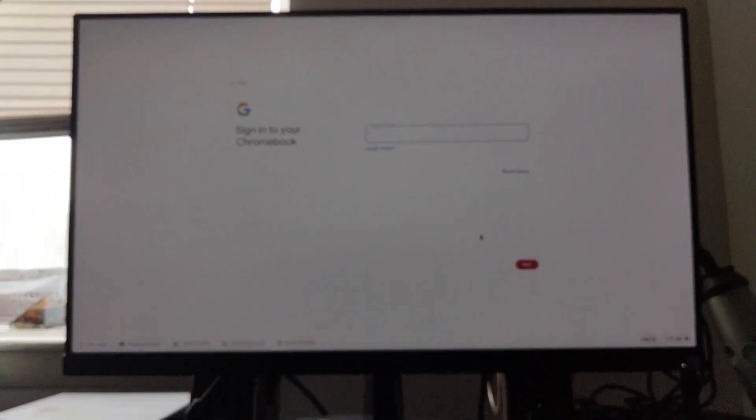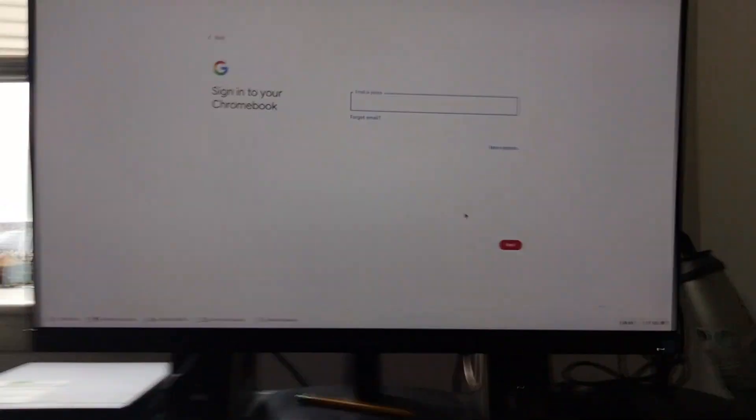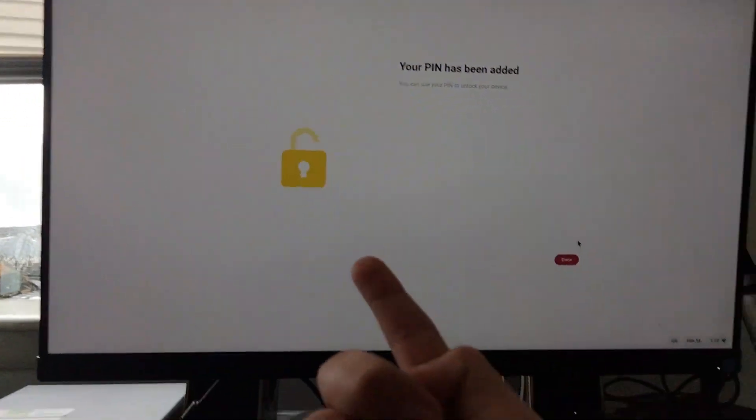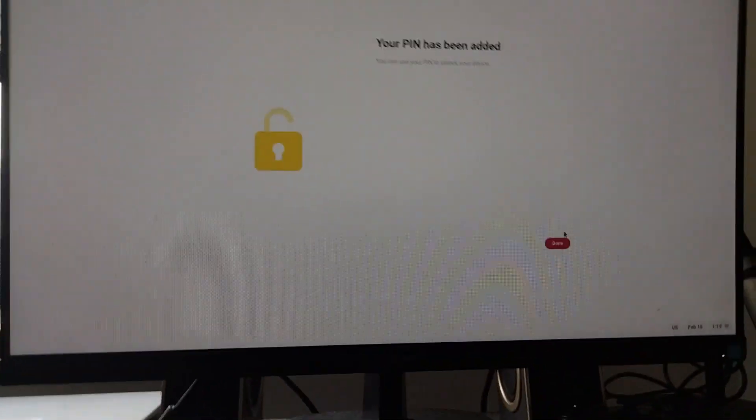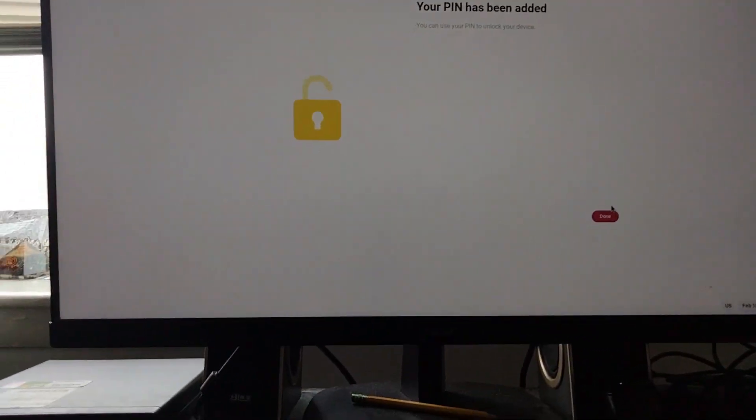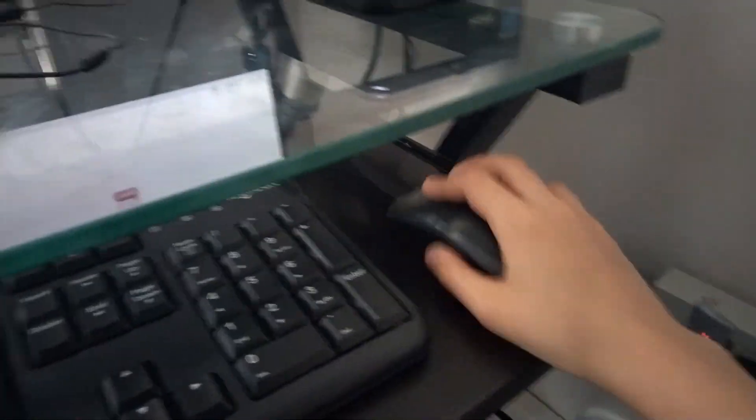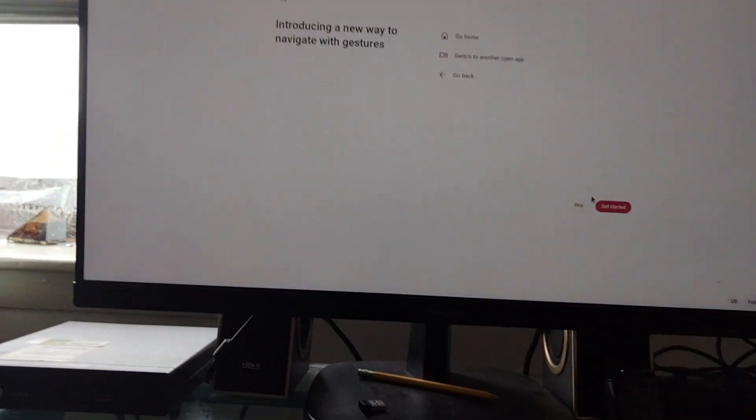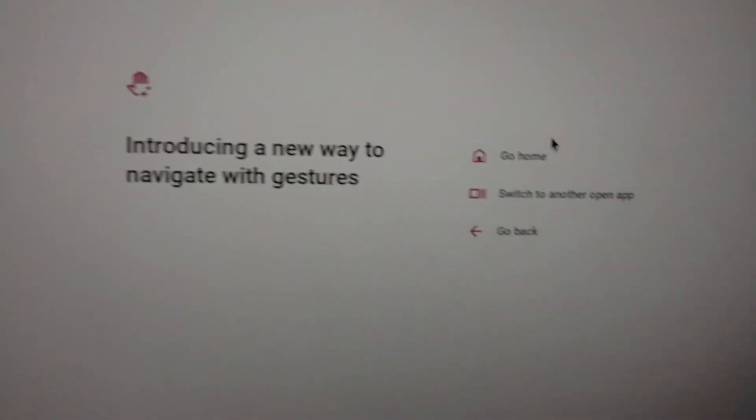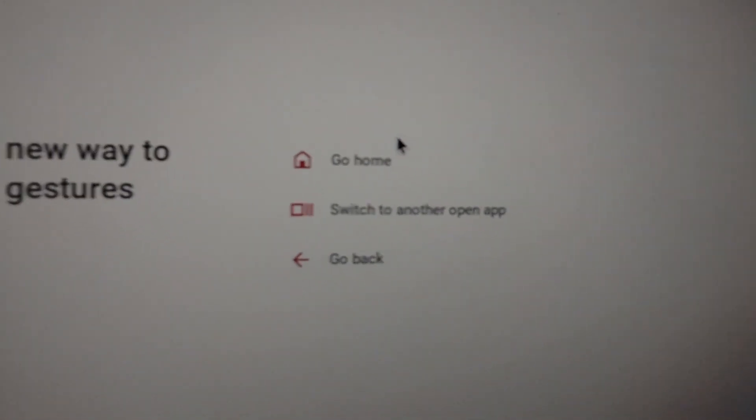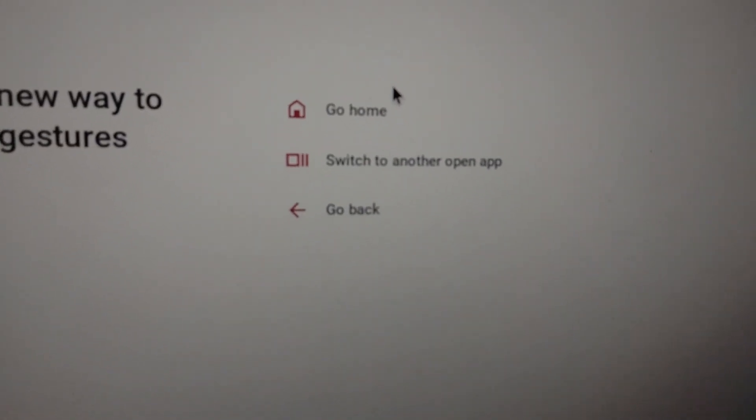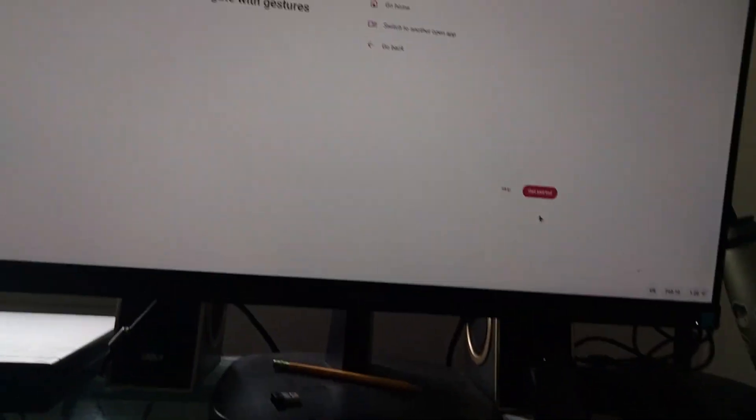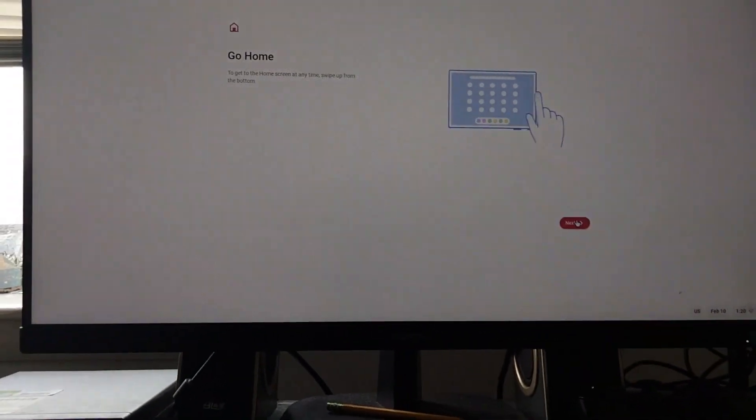Testing it out. So it asked me for a pin, so I added it. Introducing a new way to navigate with gestures. Go home, switch to another open app, go back. Whatever, I'll try it.